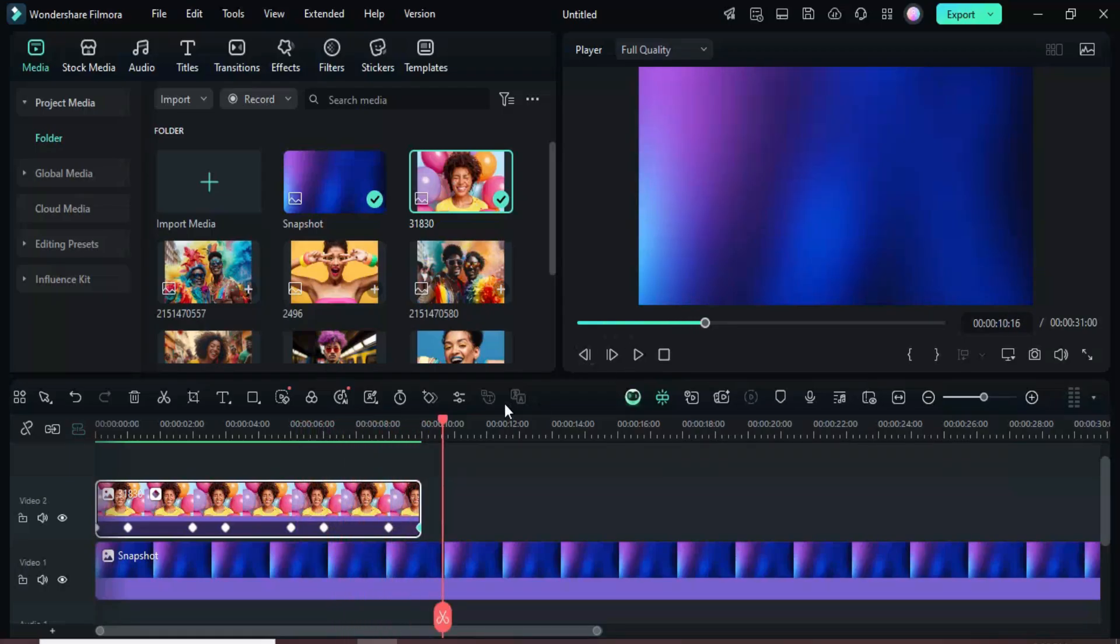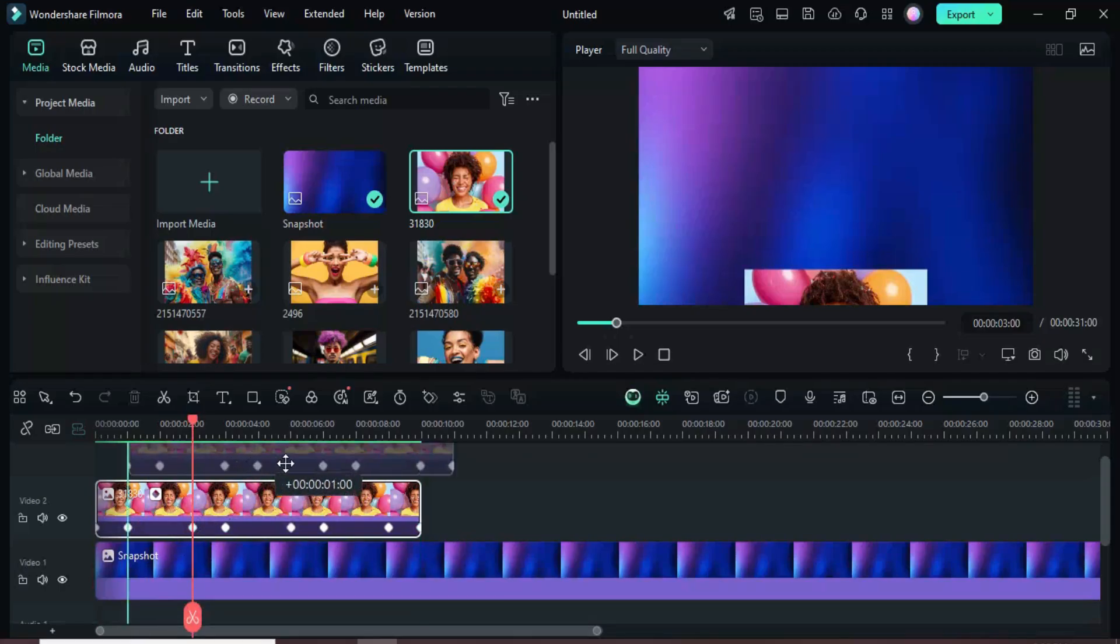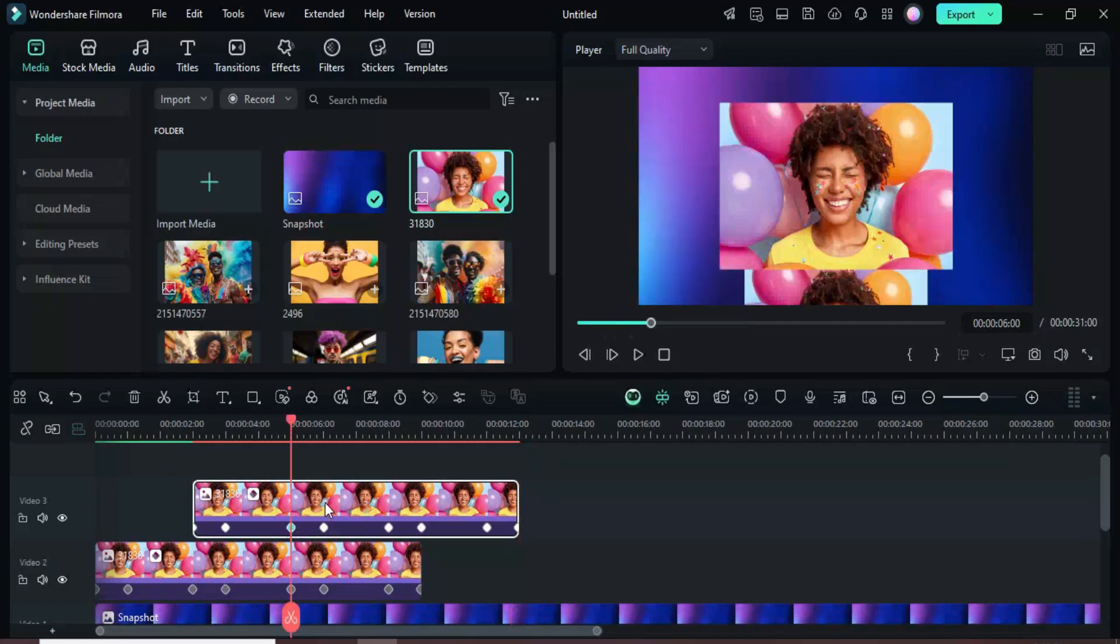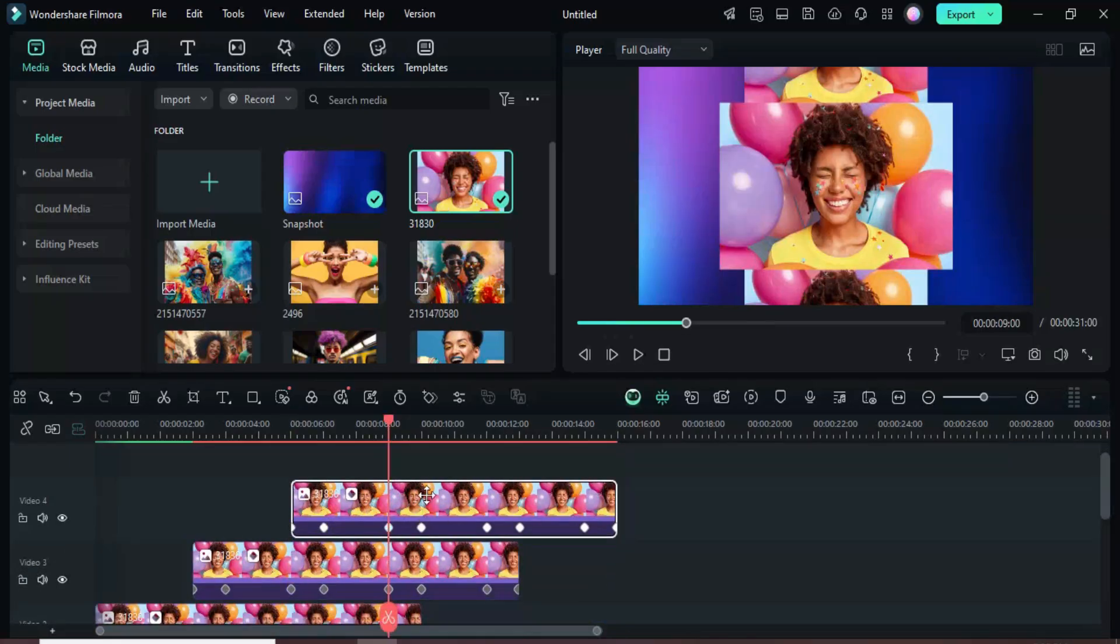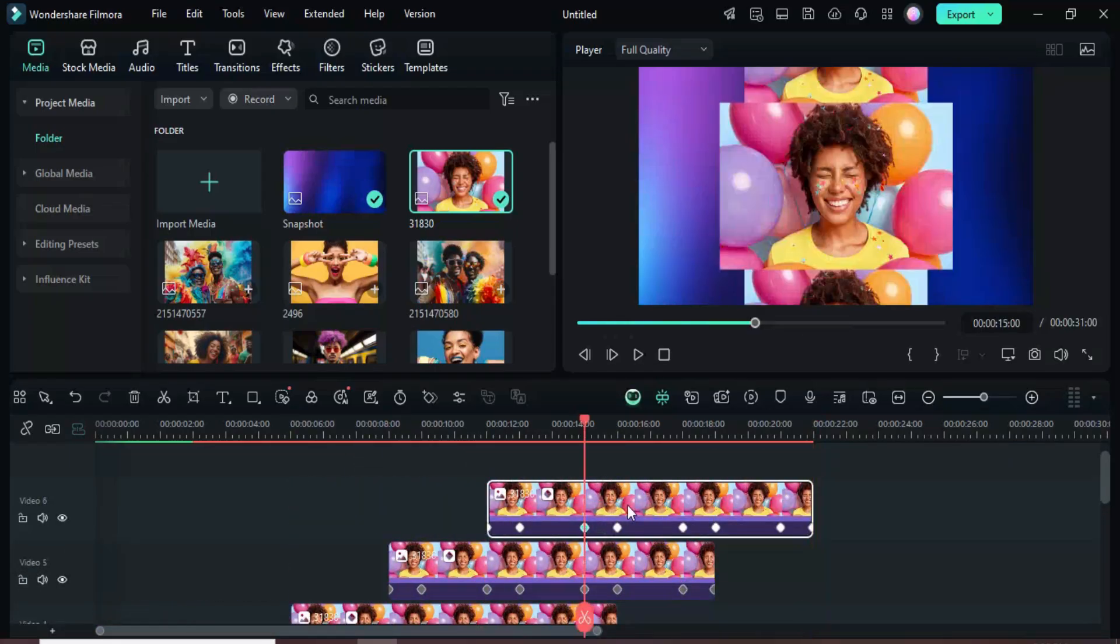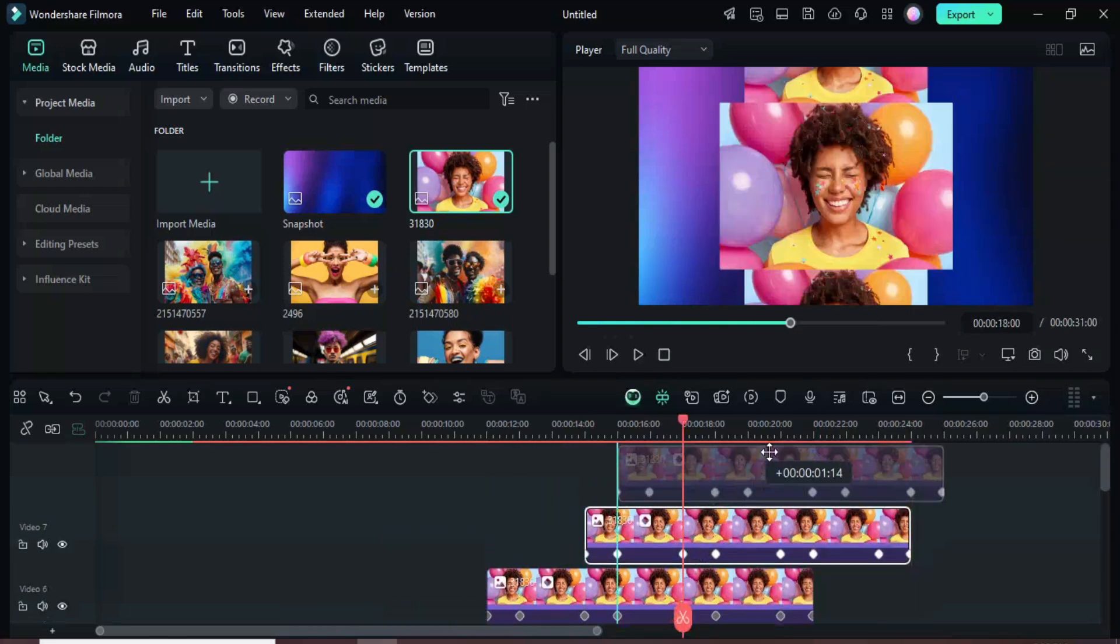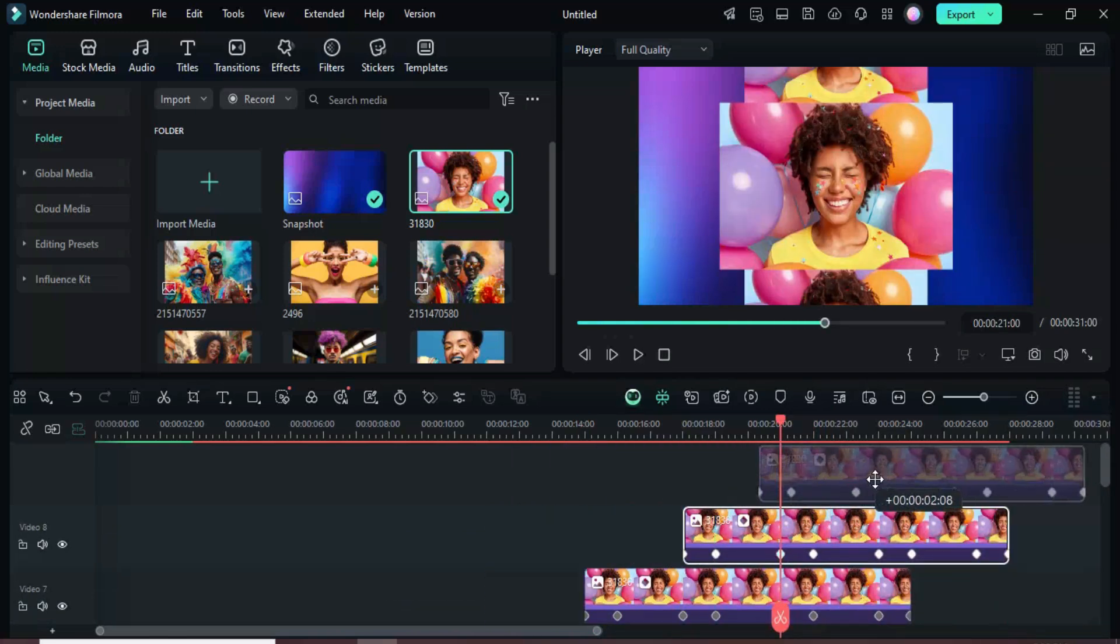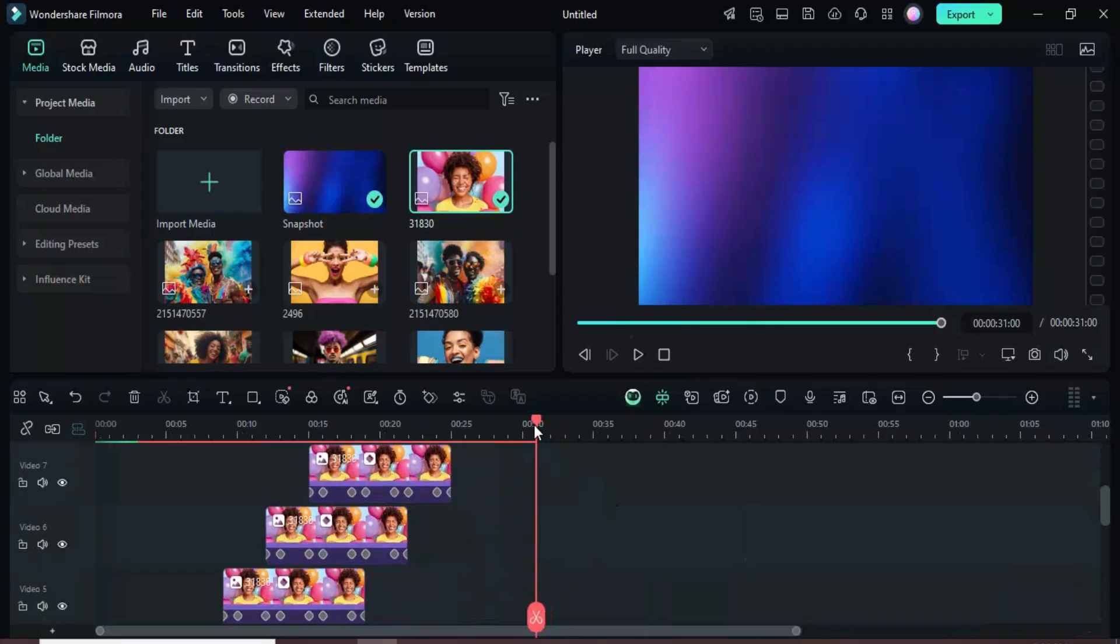Using the third keyframe as a guide, hold ALT and drag the picture upward to create a duplicate. Keep using that third keyframe to align each new layer. Repeat the ALT-drag action to add more duplicates until you have the desired number of pictures.